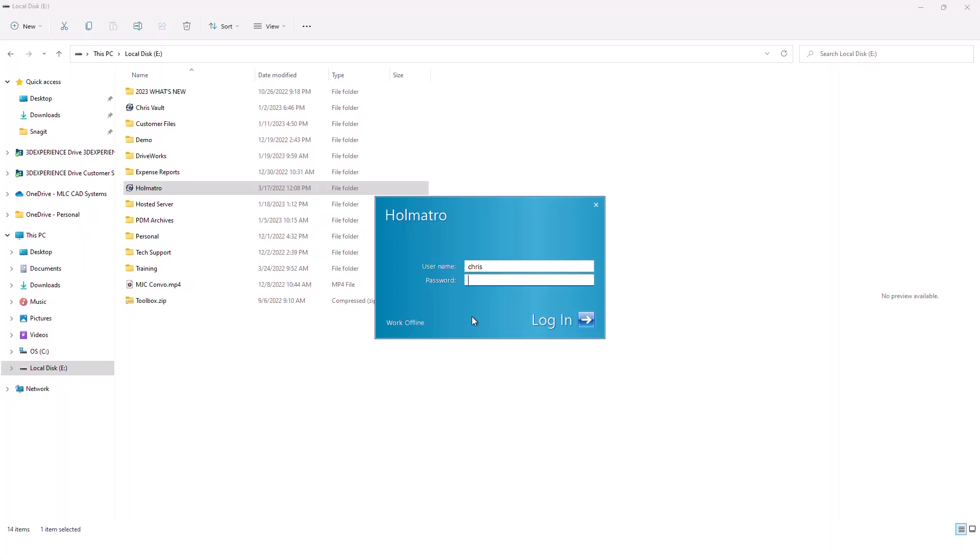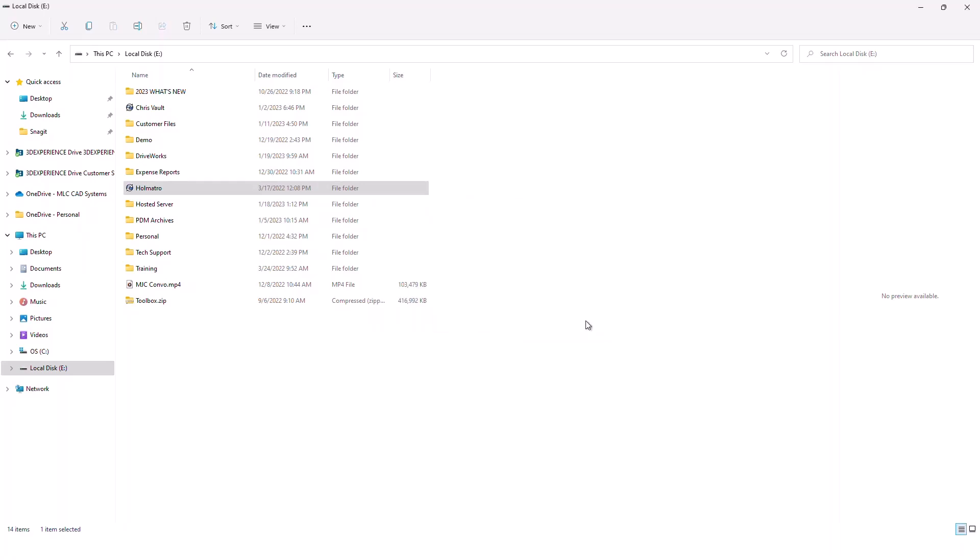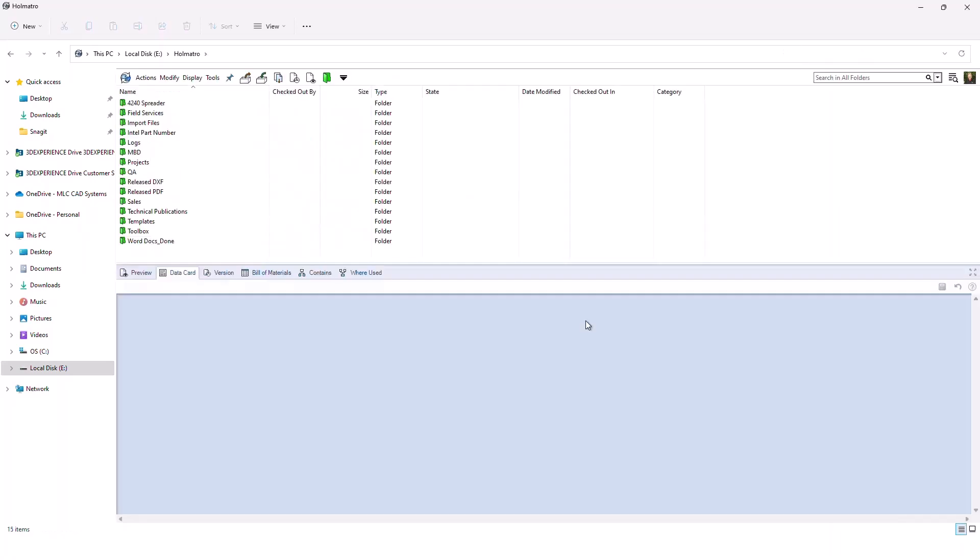So if you need help getting in here, your PDM administrator can validate your username, provide you with a password, and once you have that criteria you can hit log in and it should take you into PDM.